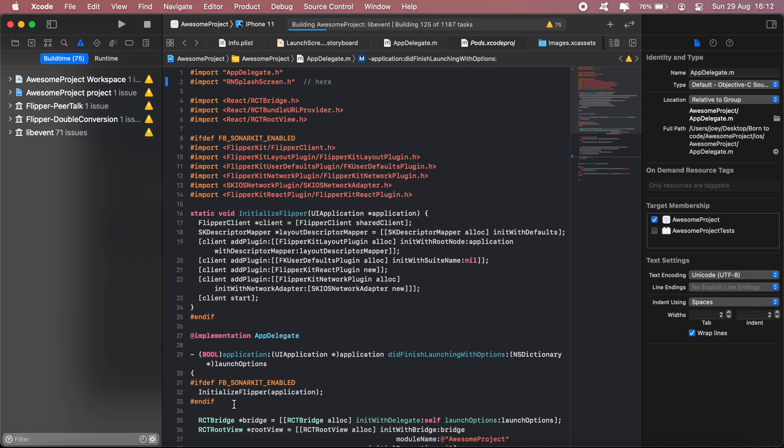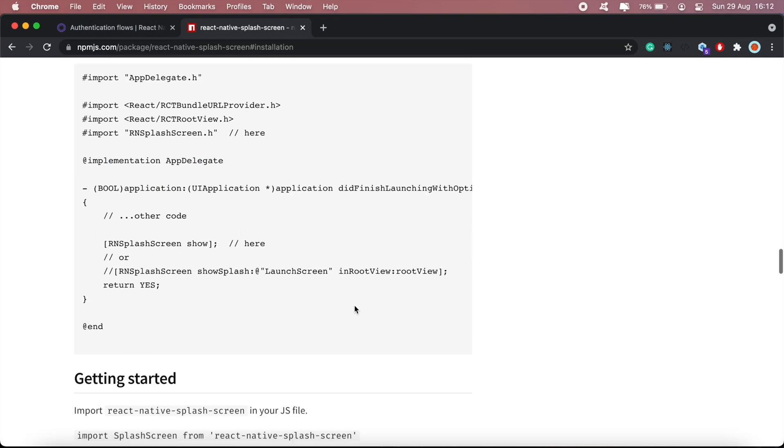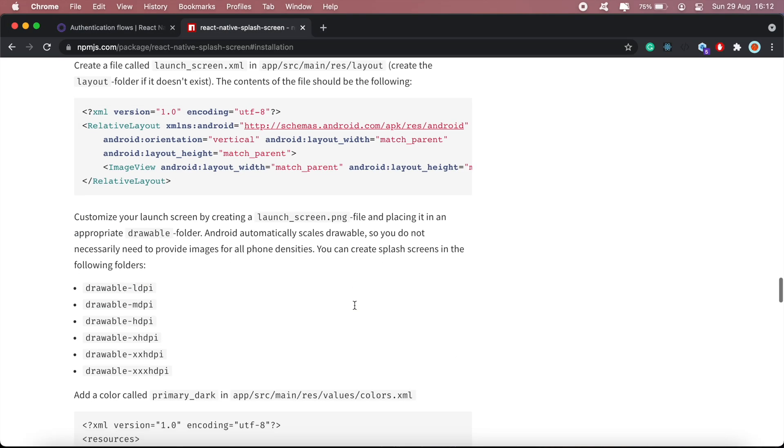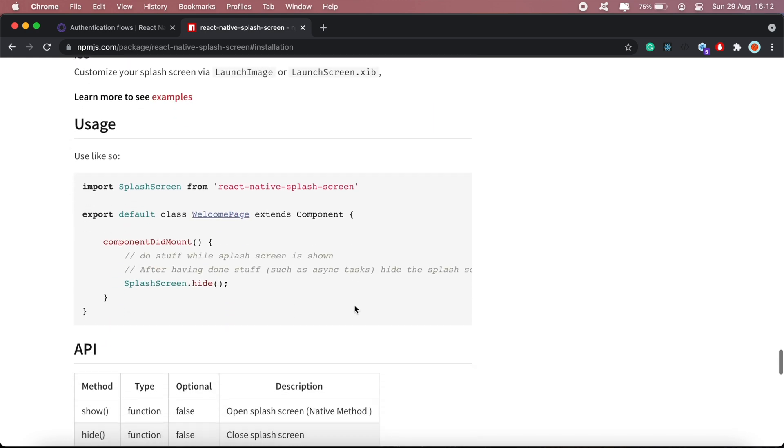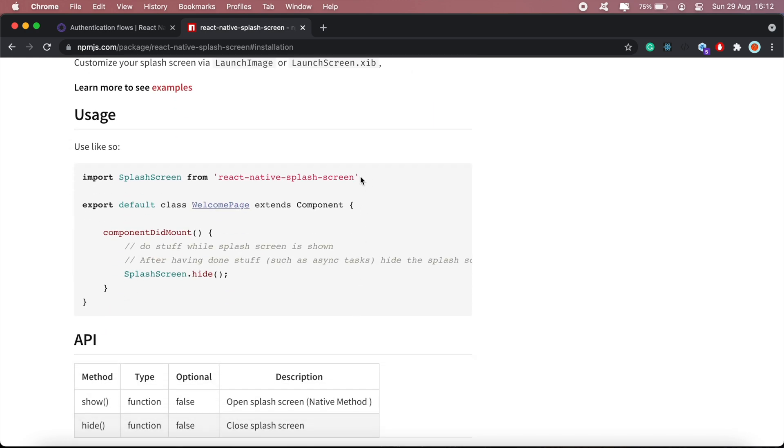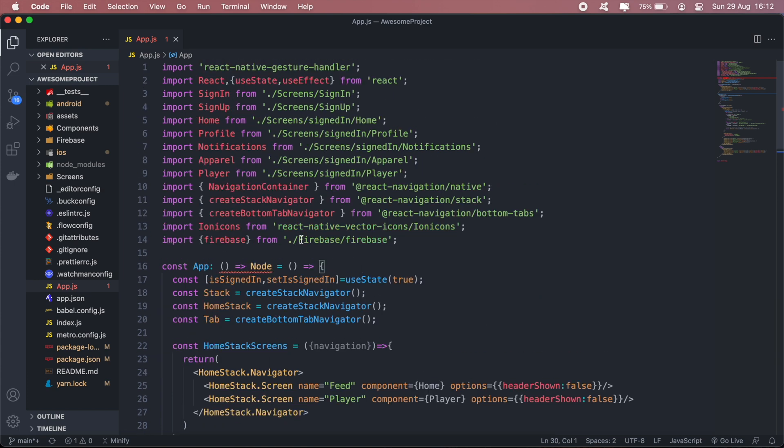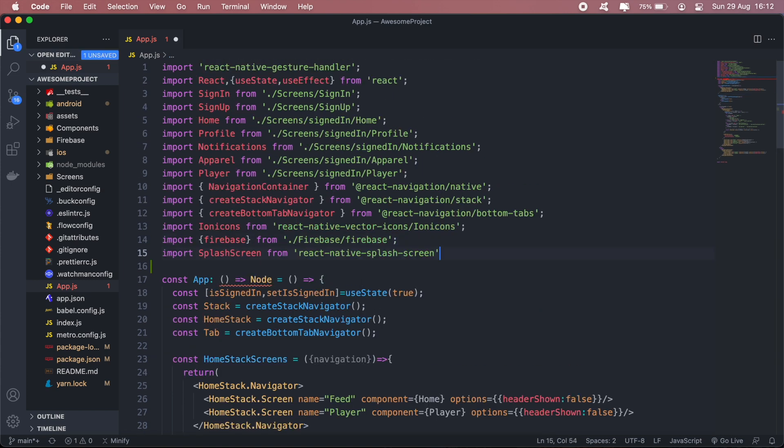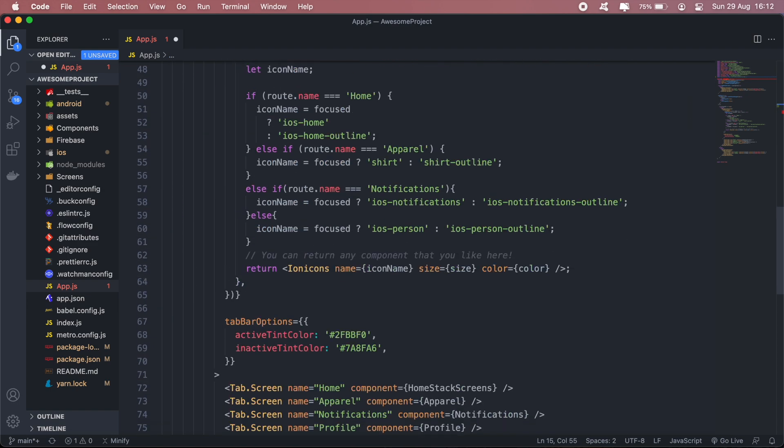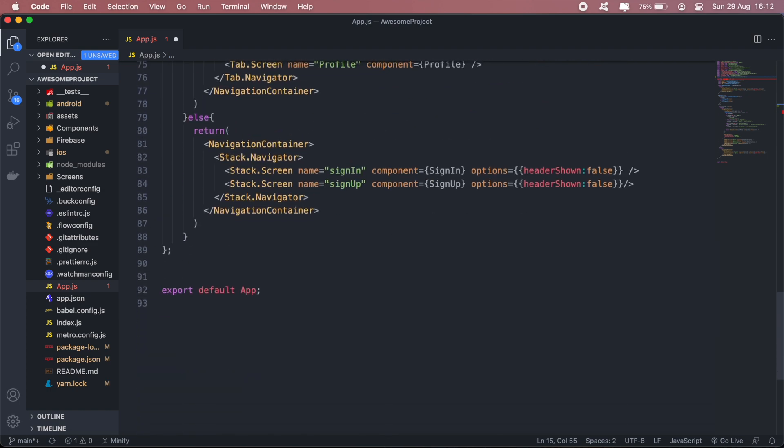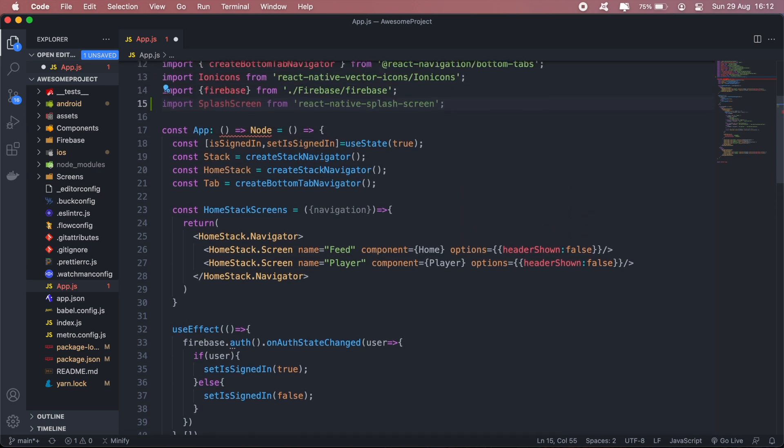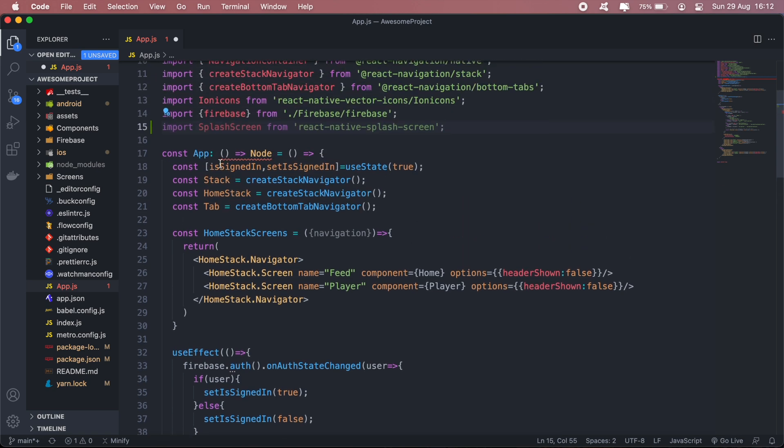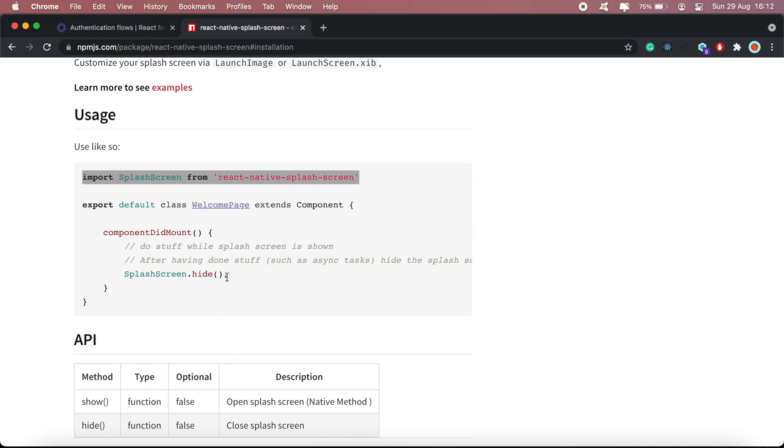Then while that's building, let's just head back to the documentation here and scroll all the way down to where we import splash screen in our app.js file. In our app, we'll close the splash screen, and to do that we'll just call SplashScreen.hide.